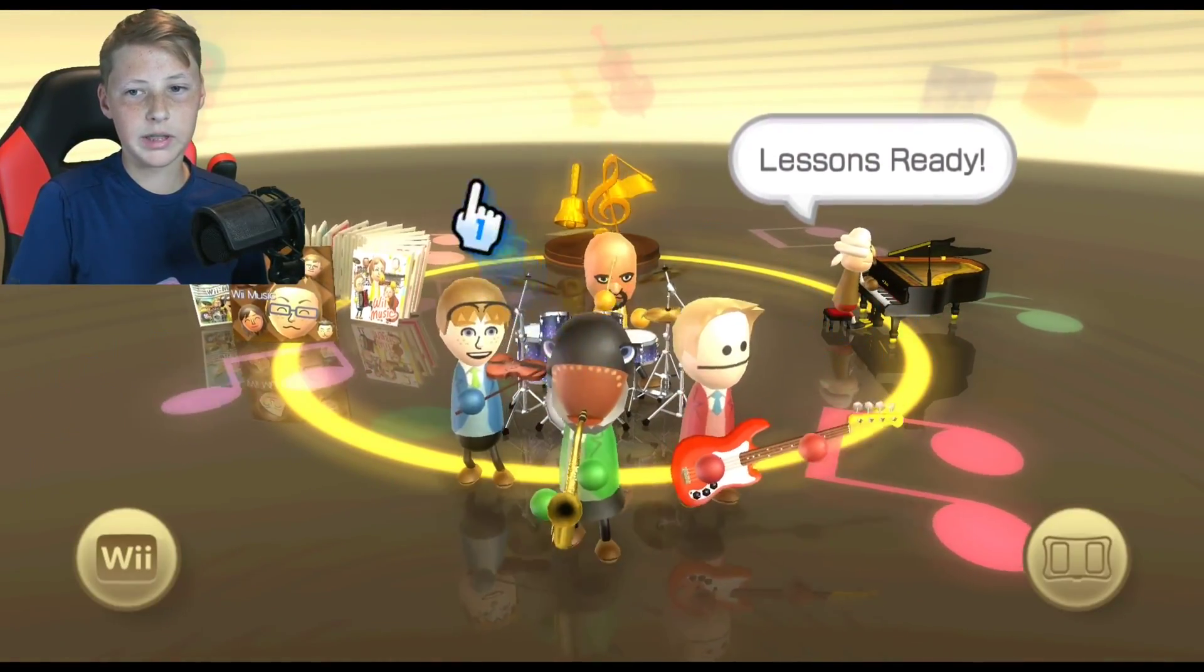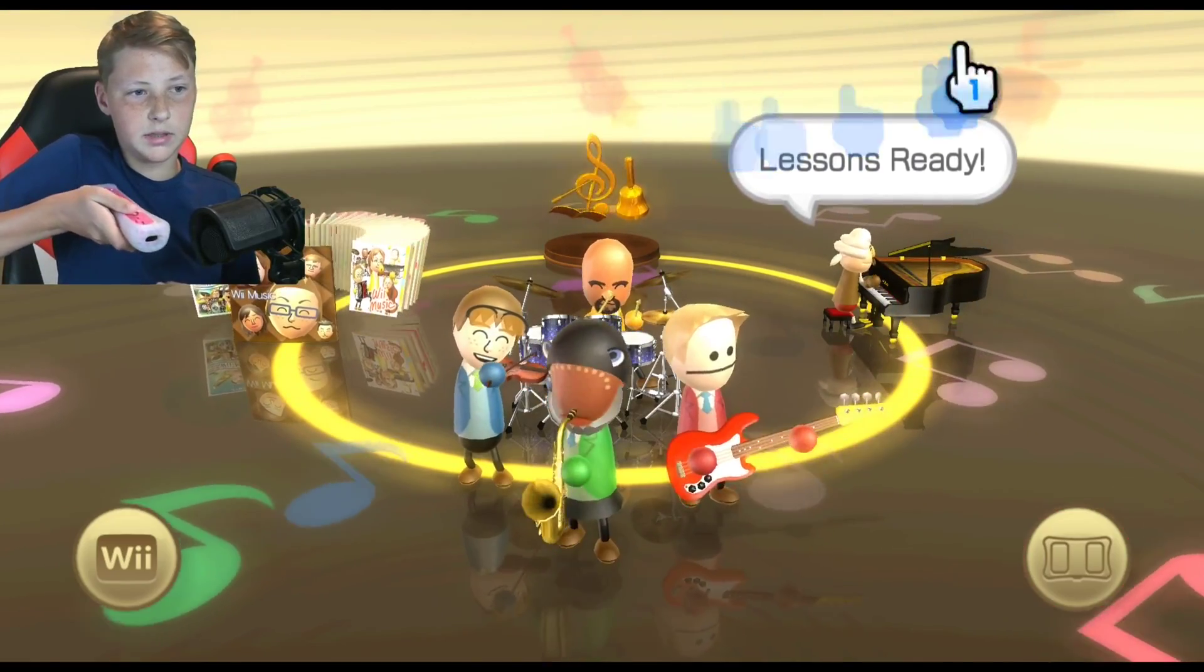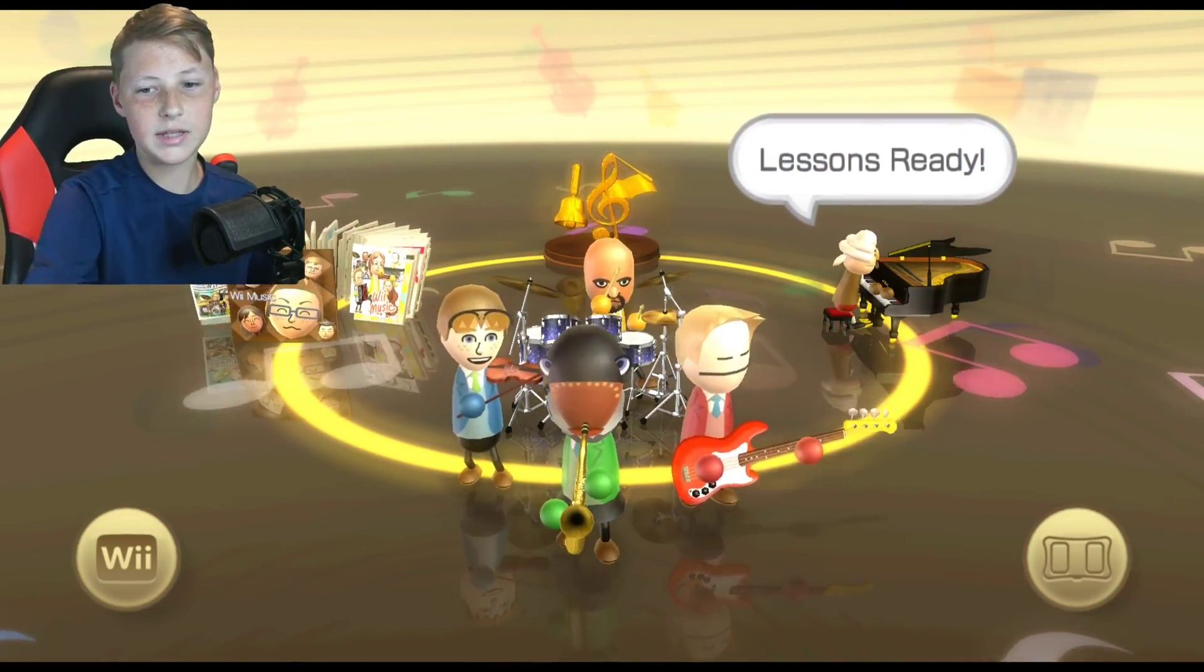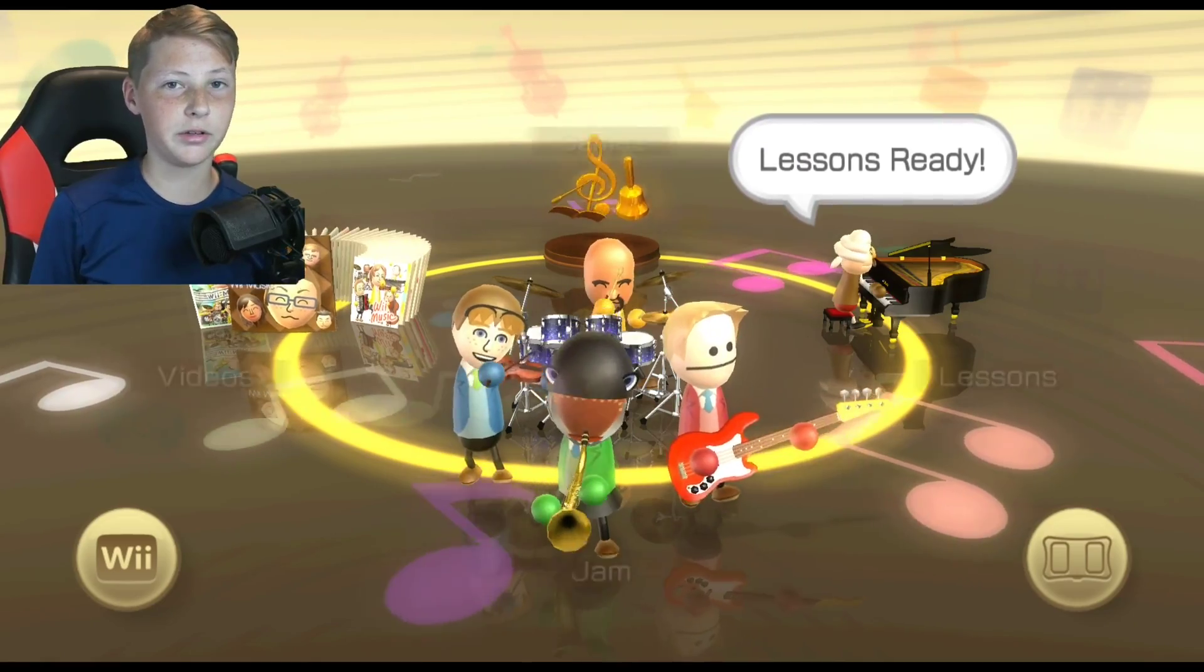But there we go. The game has loaded. I am pointing at the screen. So that is how you get Dolphin Emulator on your computer.